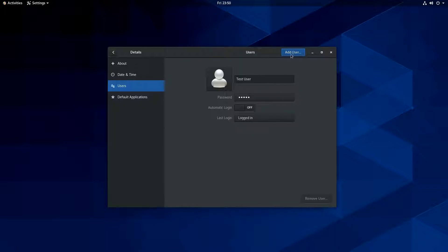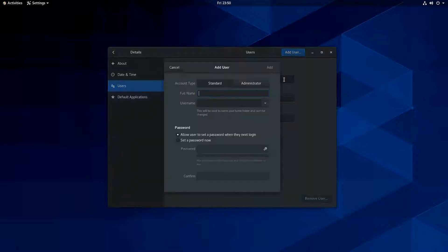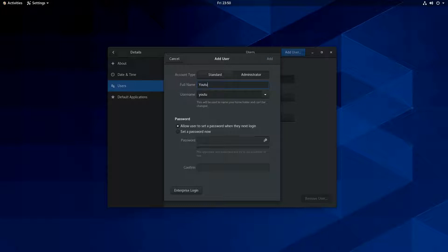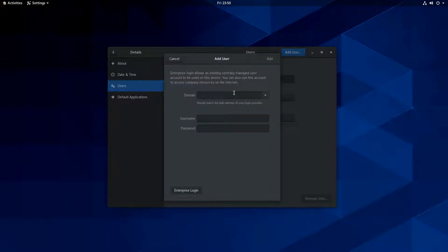So let's see if I add a user here. Let's just try. And then I'll just say, let's just call this user name YouTube. So this is YouTube. All right. And yeah, we'll let them set up the password. Let's get enterprise login. This is like for domain access and stuff. Yeah.